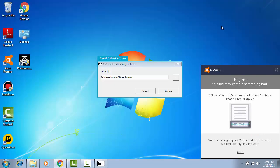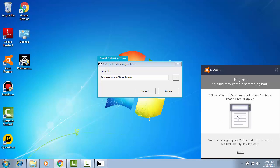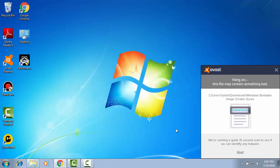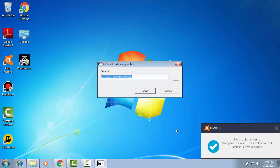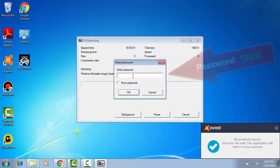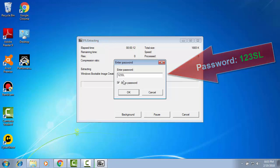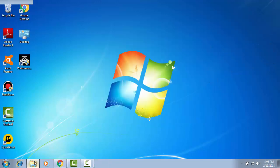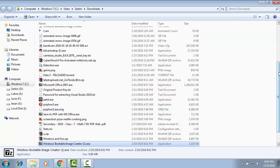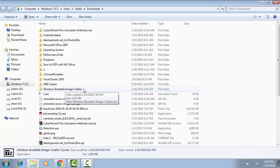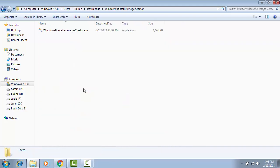I am minimizing all this and antivirus Avast is checking it. Please show it. Now extract it. For extracting you will need password. Password is 123 capital SL. It has been extracted already.